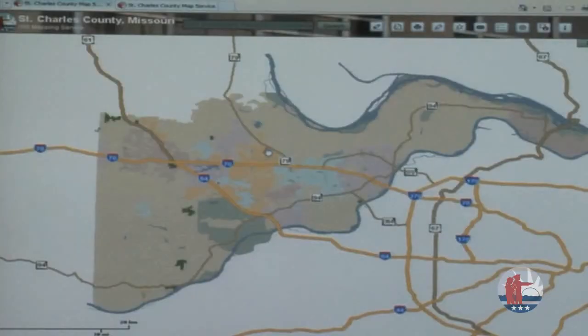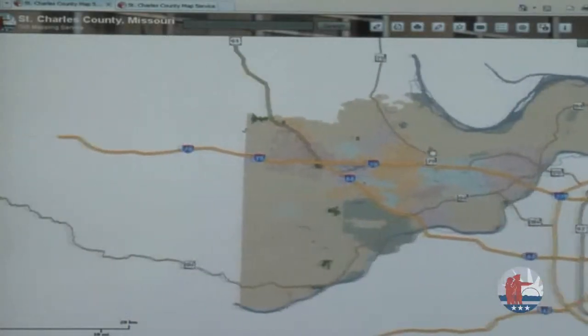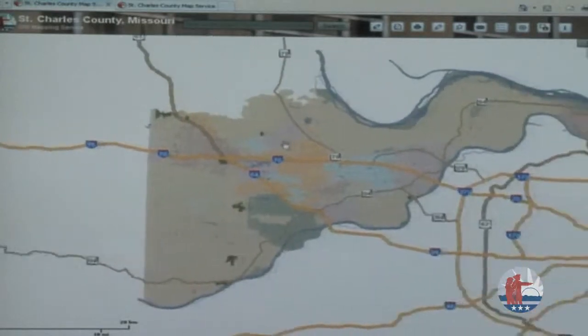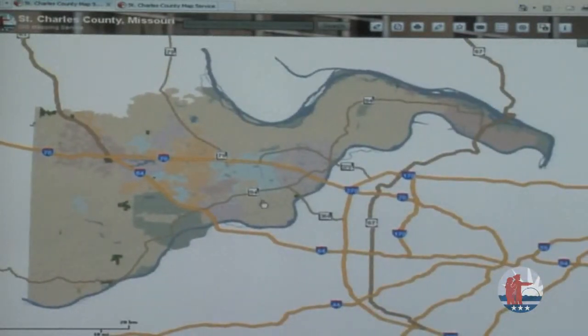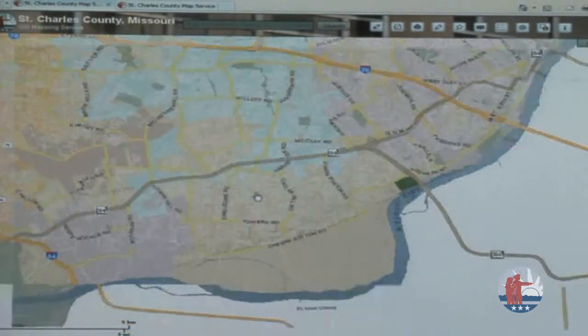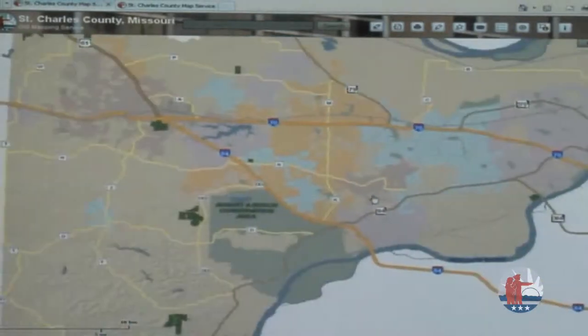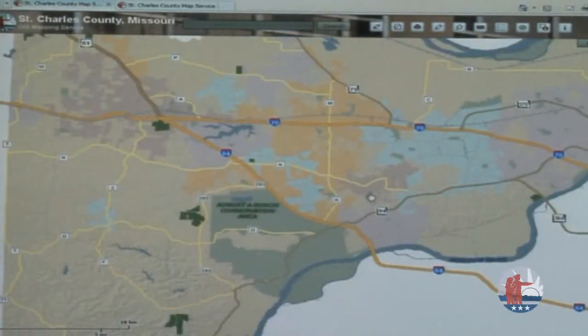With this map interface, if you're familiar with Google Maps navigation standards, this mapping tool works very similarly. You can use your mouse to click on the map, hold down and drag to move to other parts of the county, or you can scroll your mouse to zoom in or zoom out. Pretty quick and easy.